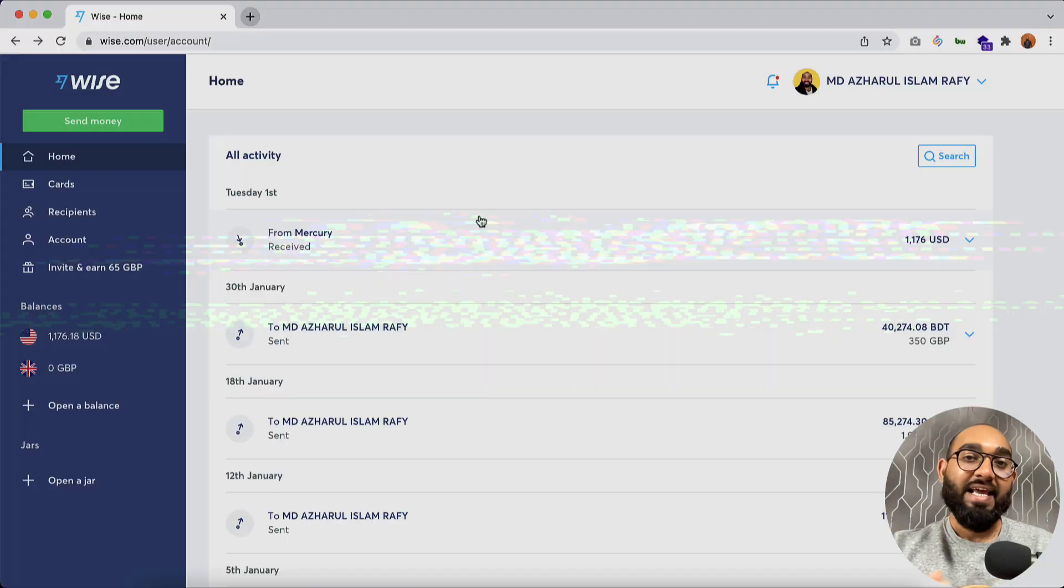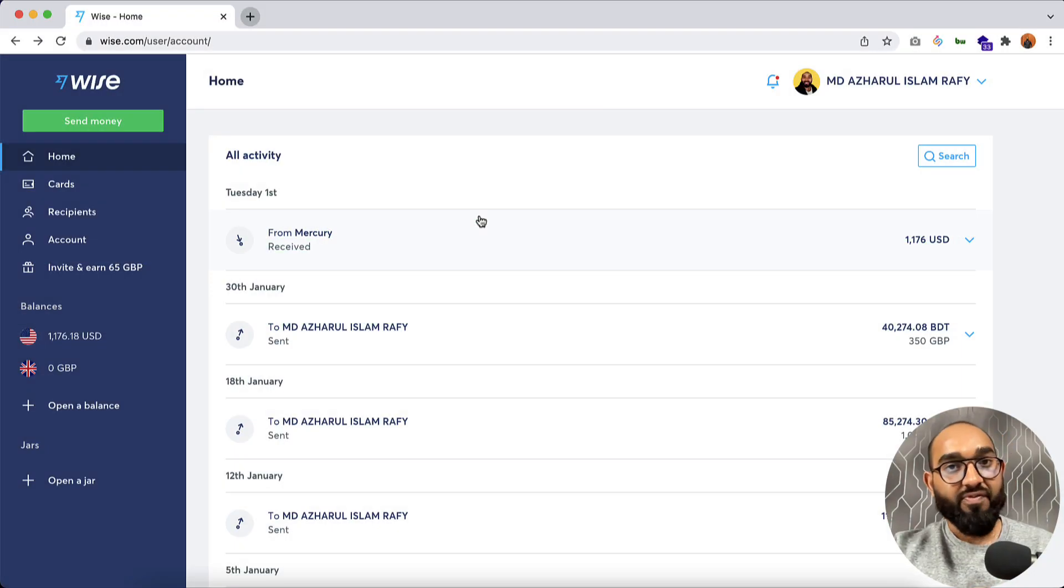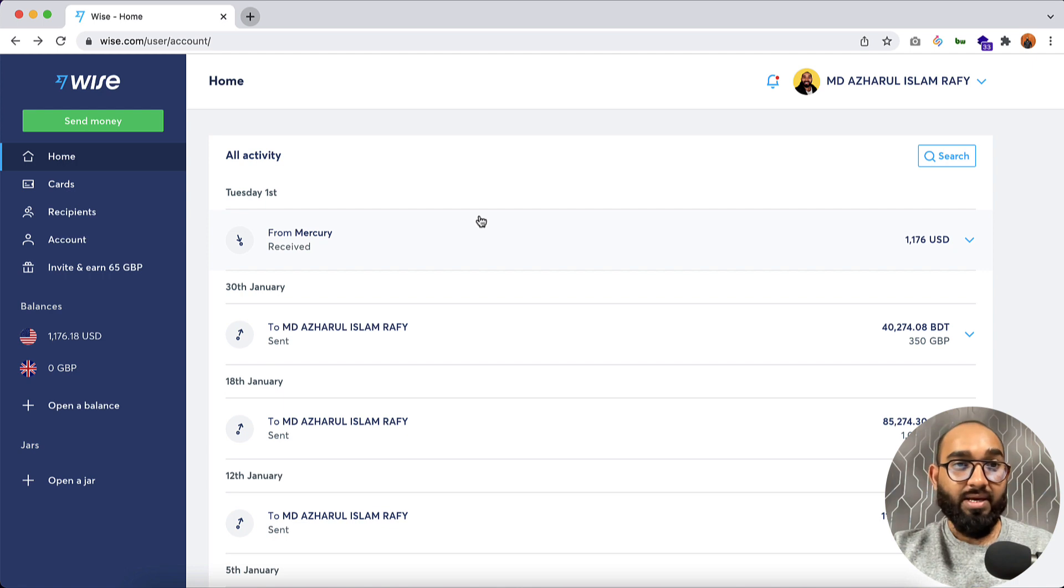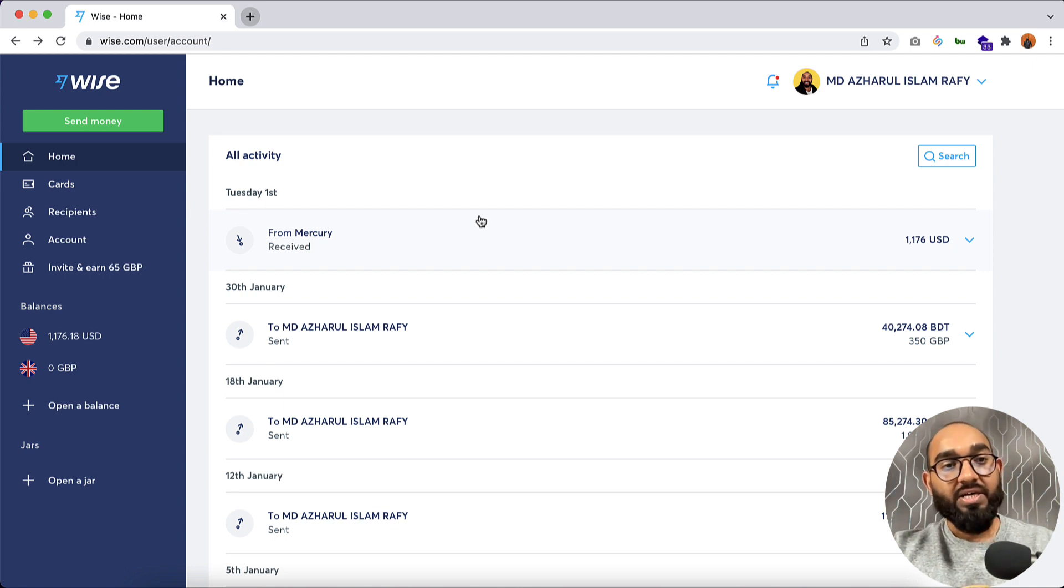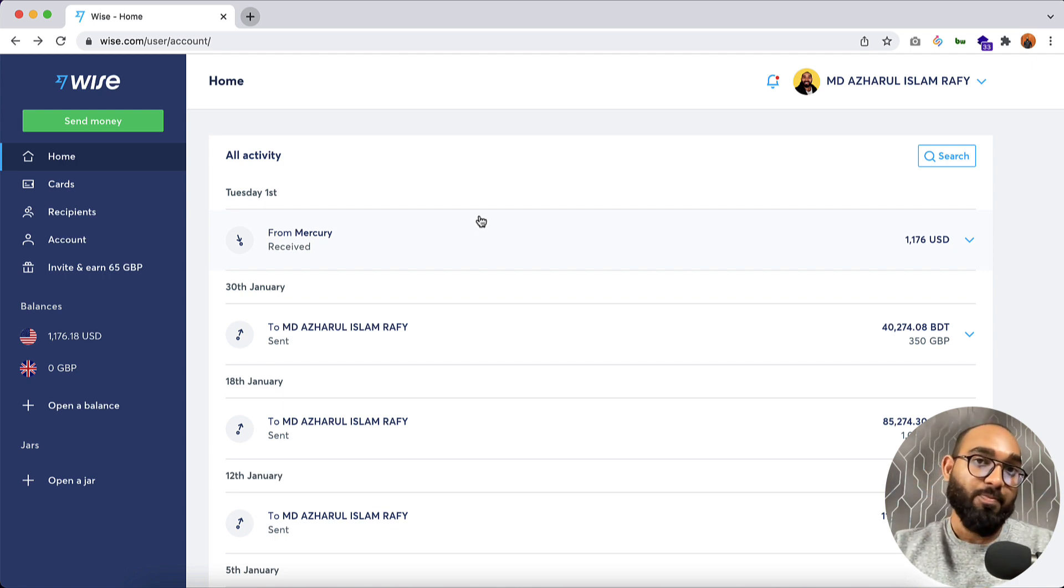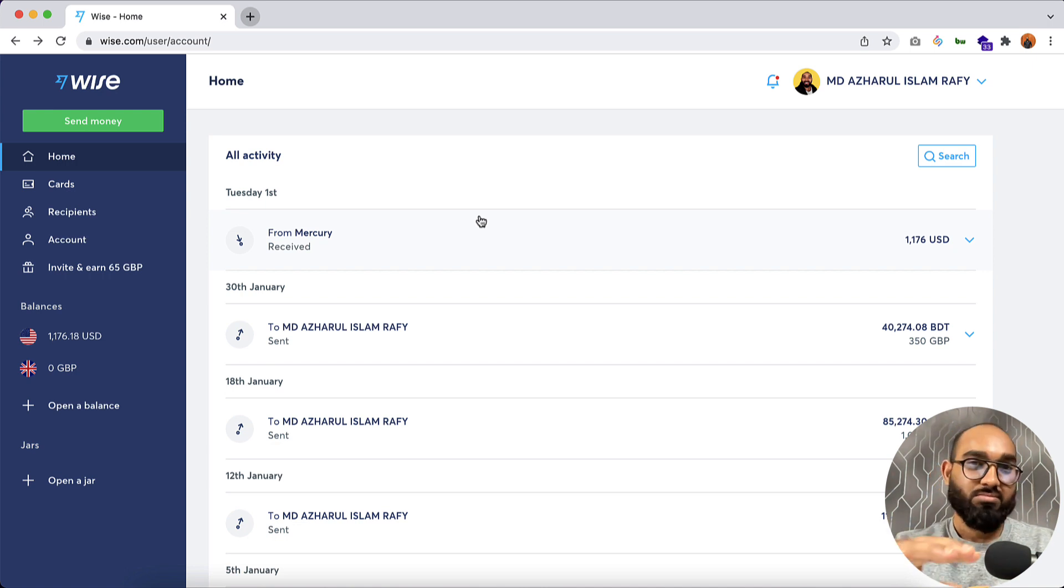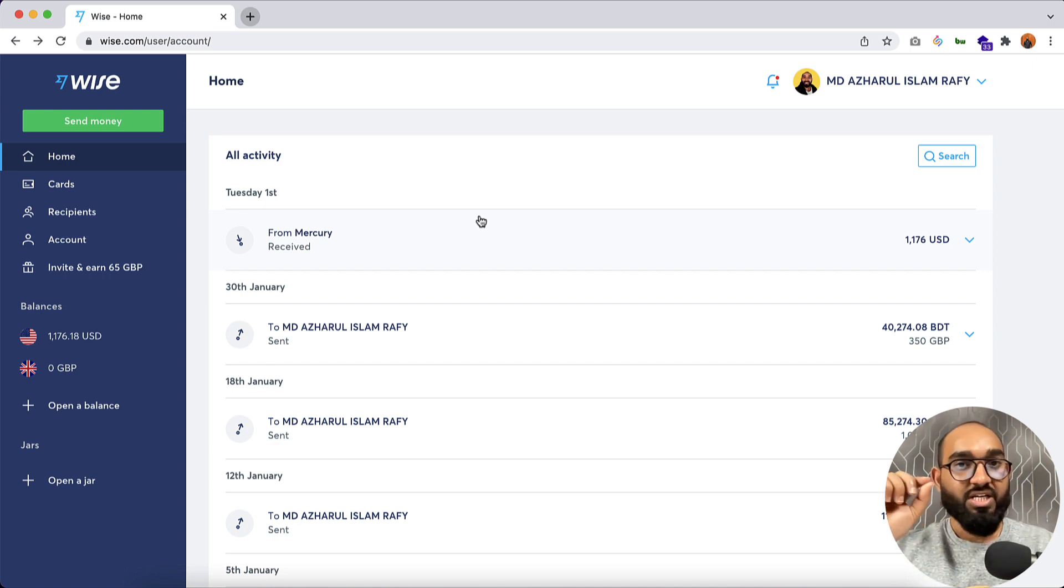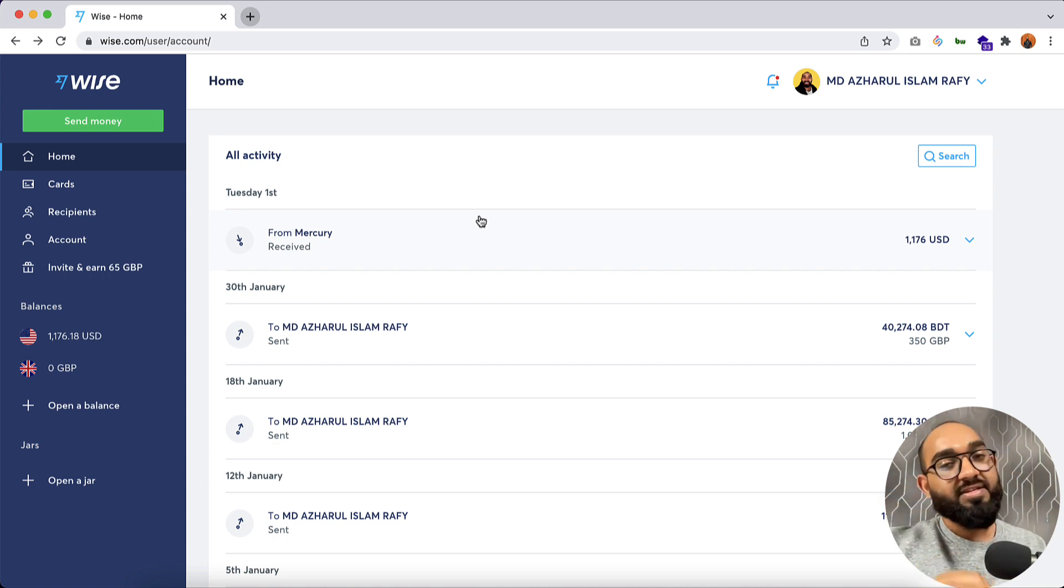The first one, you have to deposit 20 US dollars from any place. You can get help from your friends. Let's say if your friend has a Pioneer account, you can add money from your friend's Pioneer account. Somehow you have to deposit 20 US dollars on your account, and after that you need to do an ID verification.